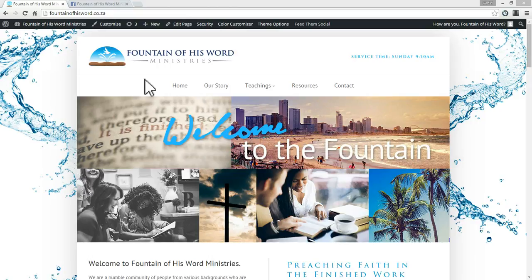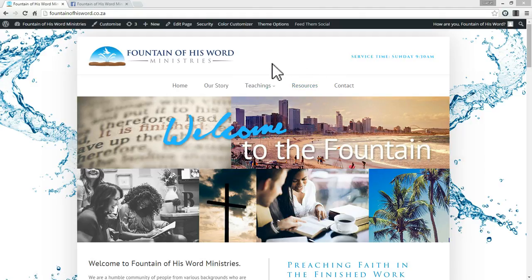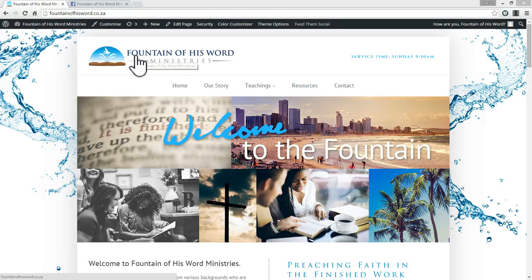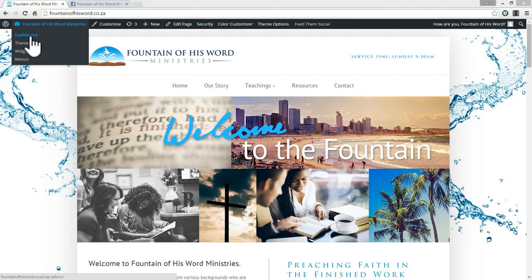Hi there Kenneth, this is Daniel and this is going to be the tutorial on running you through a few of the different things that you can do with your WordPress website. Specifically I'm going to be focusing on sermons — how to upload a sermon and create a sermon page — and secondly the resources section, which is essentially a blog, so I'm going to show you how to create a blog post and what that entails.